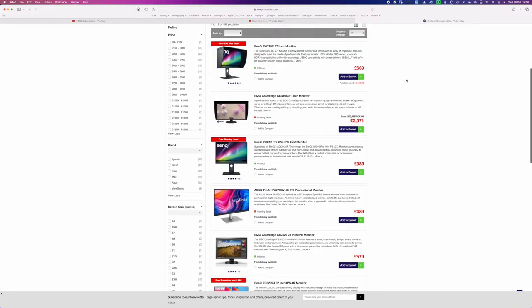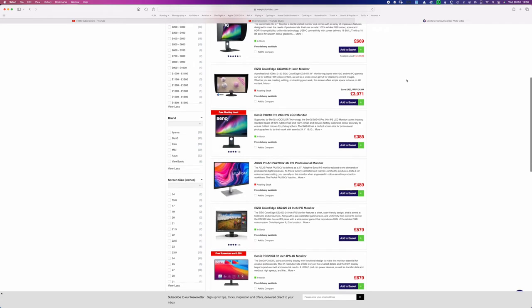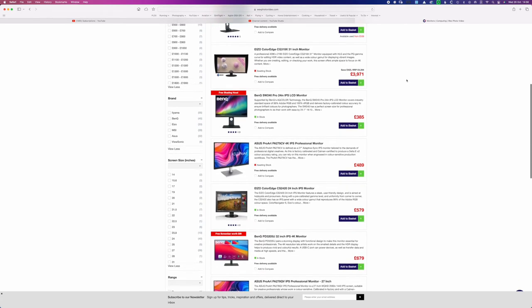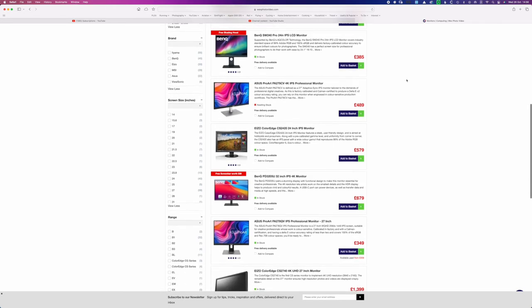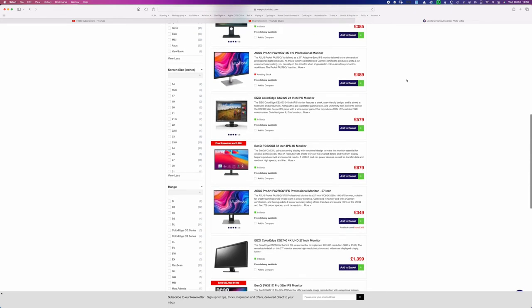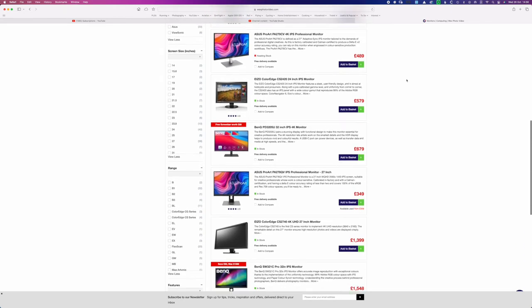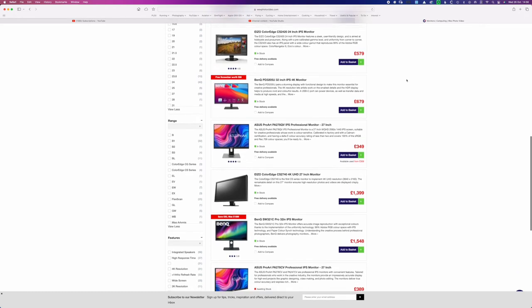Most computer monitors display the sRGB colour space. Some higher-end ones can display P3 or Adobe RGB. A high-end Adobe RGB monitor can show the maximum amount of colour — that's absolutely awesome to have, but you don't necessarily need it.